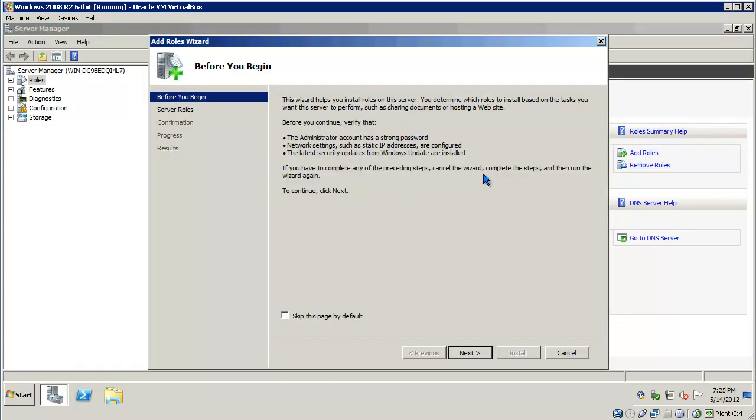This is a little bit different than other versions of the Microsoft Windows Server Operating System. So, let's go through the wizard. Click on Next.